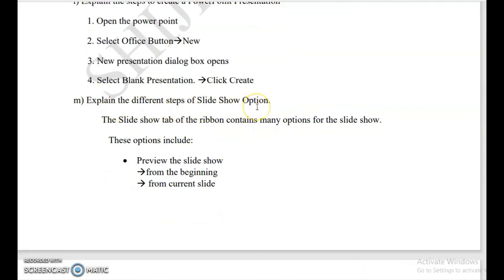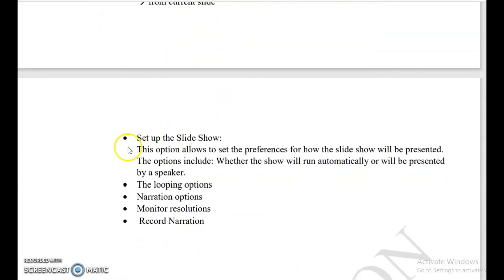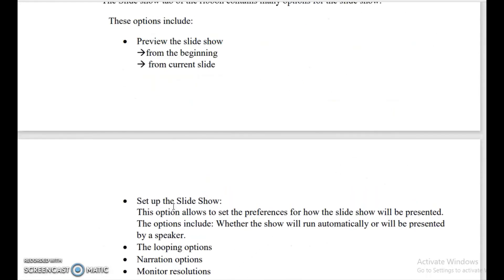Explain different steps for slideshow options. The Slideshow tab of the ribbon contains many options. One is preview the slideshow — preview from the beginning or from the current slide. Another is setup slideshow, which allows you to set preferences for how the slideshow will be presented, including whether the show will run automatically or be presented by the speaker. Other options include looping option, narration option, monitor resolution option, and record narration option.